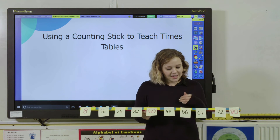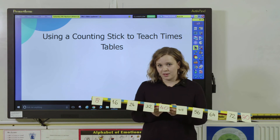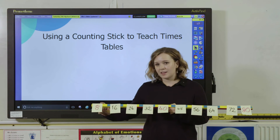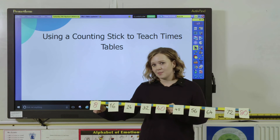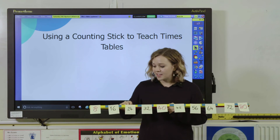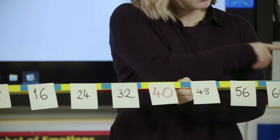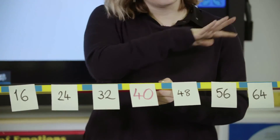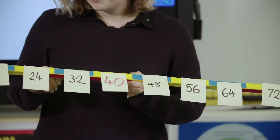The next phase is getting pupils to repeat the times tables with you. So as a class we might go through: one times eight is eight, two times eight is 16, three times eight is 24, and keep going up — I'd expect everybody in the class to join in.